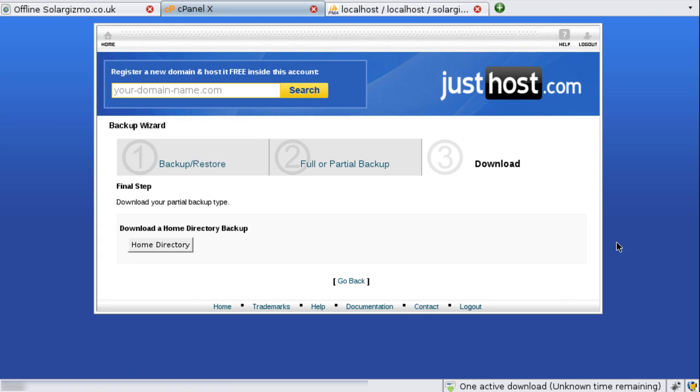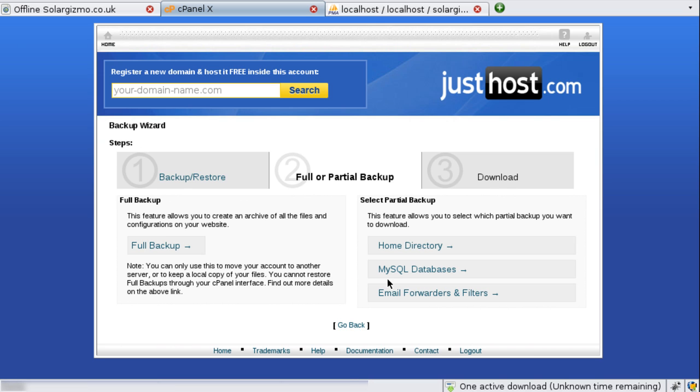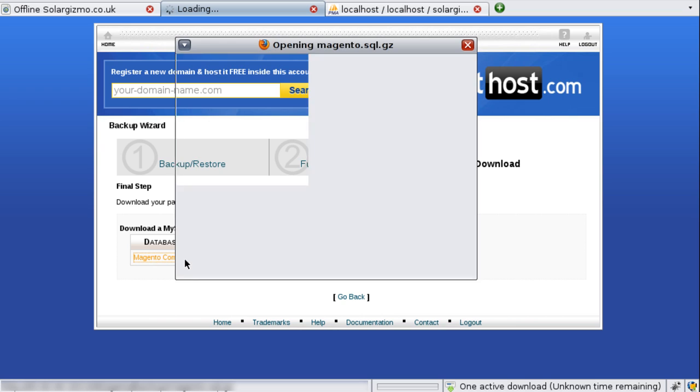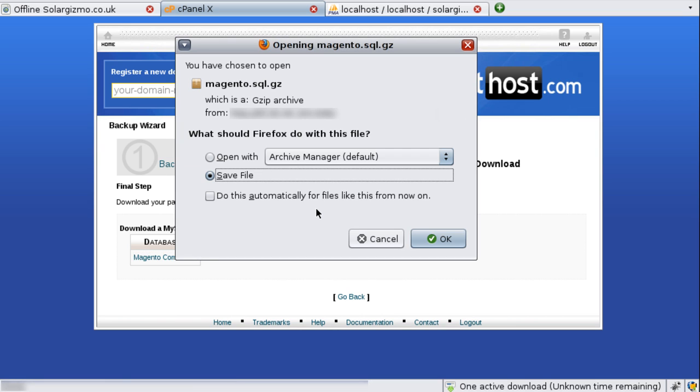So while that's downloading I can now go back and click on the MySQL databases and here you can see a list of databases available so I'm going to click on the Magento Commerce one and again you get the pop-up dialog asking us to save the file so we're going to go ahead and save that to the same location as our home directory backup.